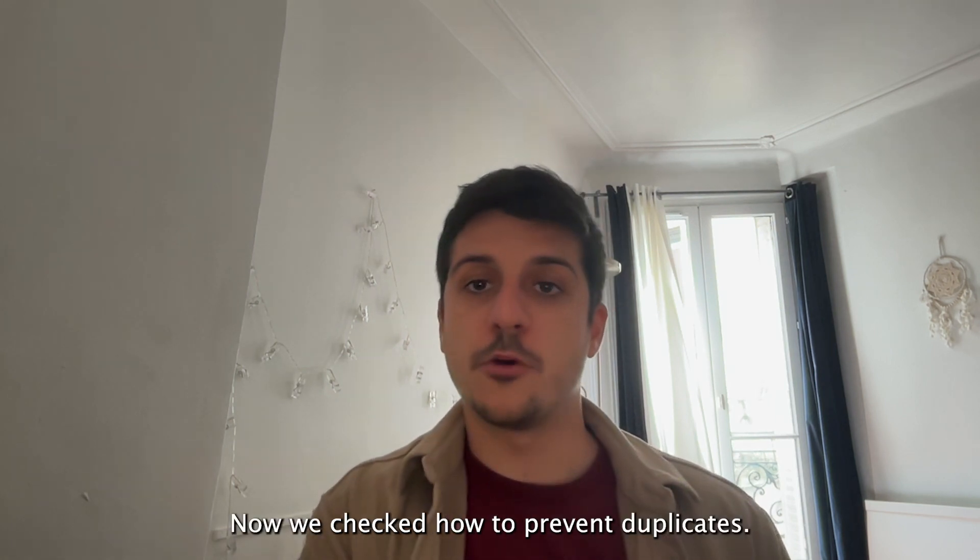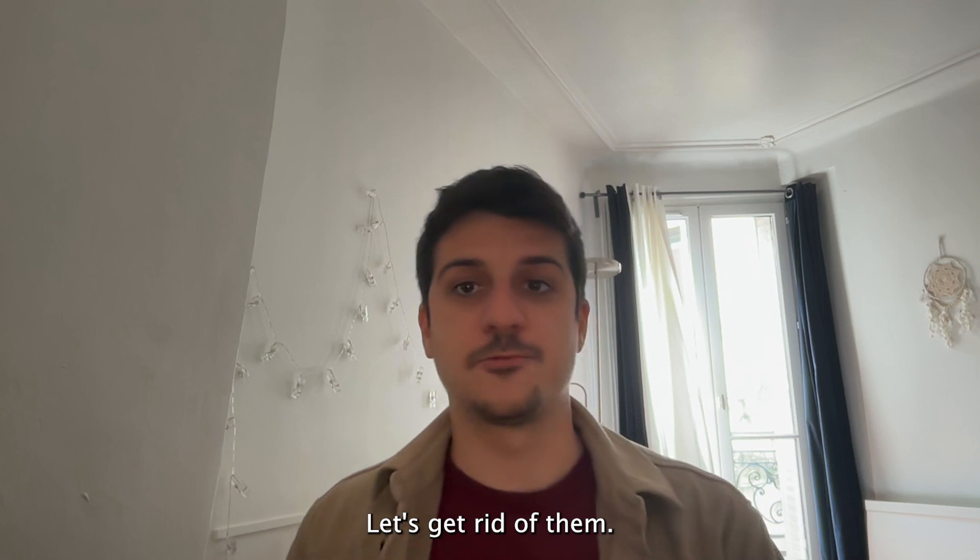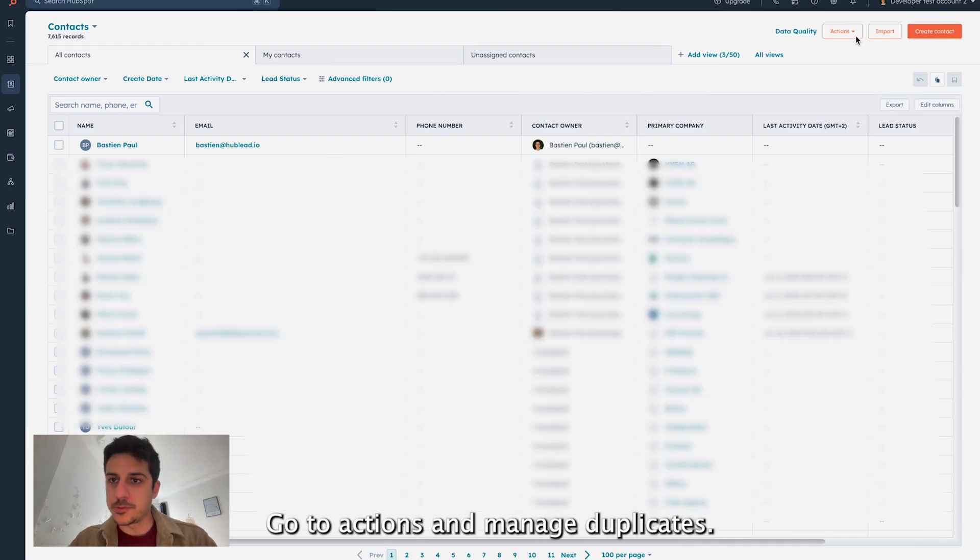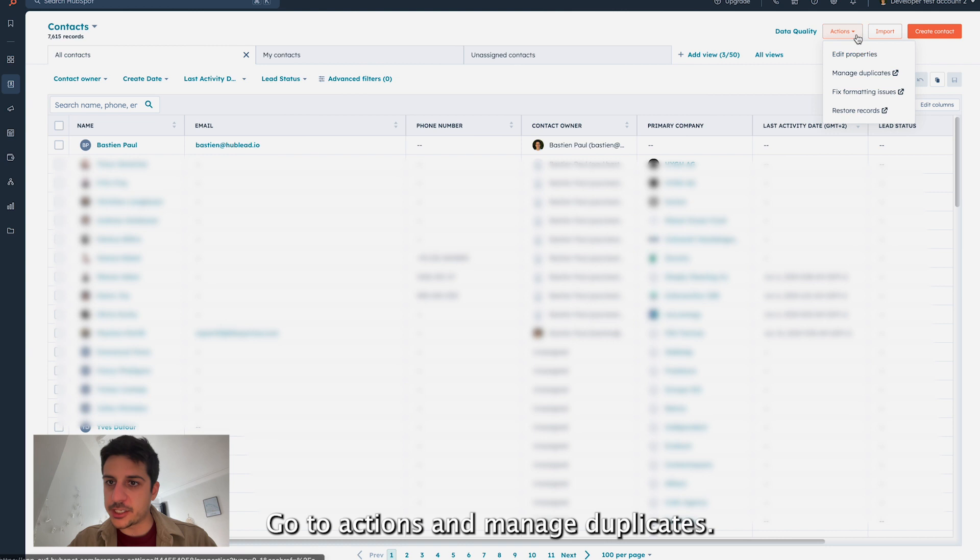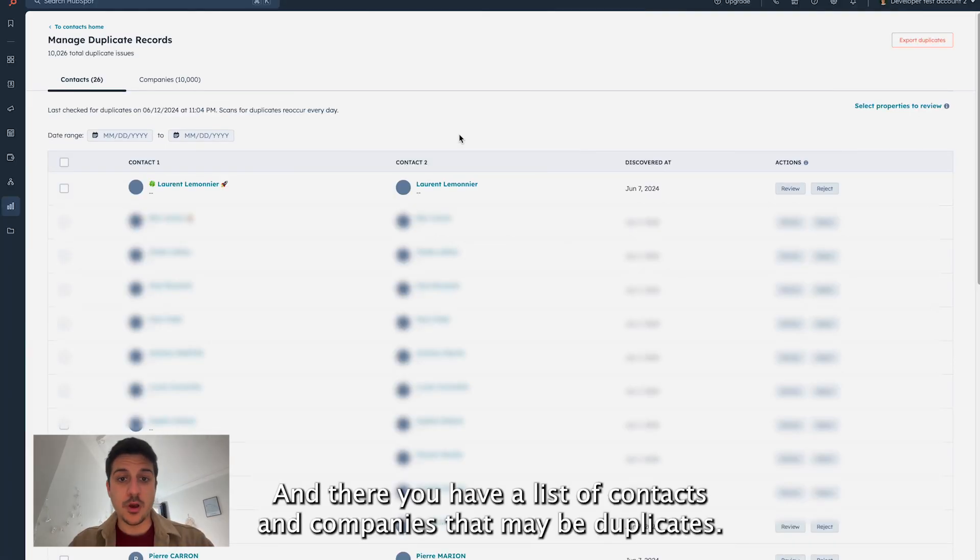Now we checked how to prevent duplicates. Let's get rid of them. Okay, now let's check for the deduplication tool by HubSpot. Go to actions and manage duplicates. And there you have a list of contacts and companies that might be duplicate.